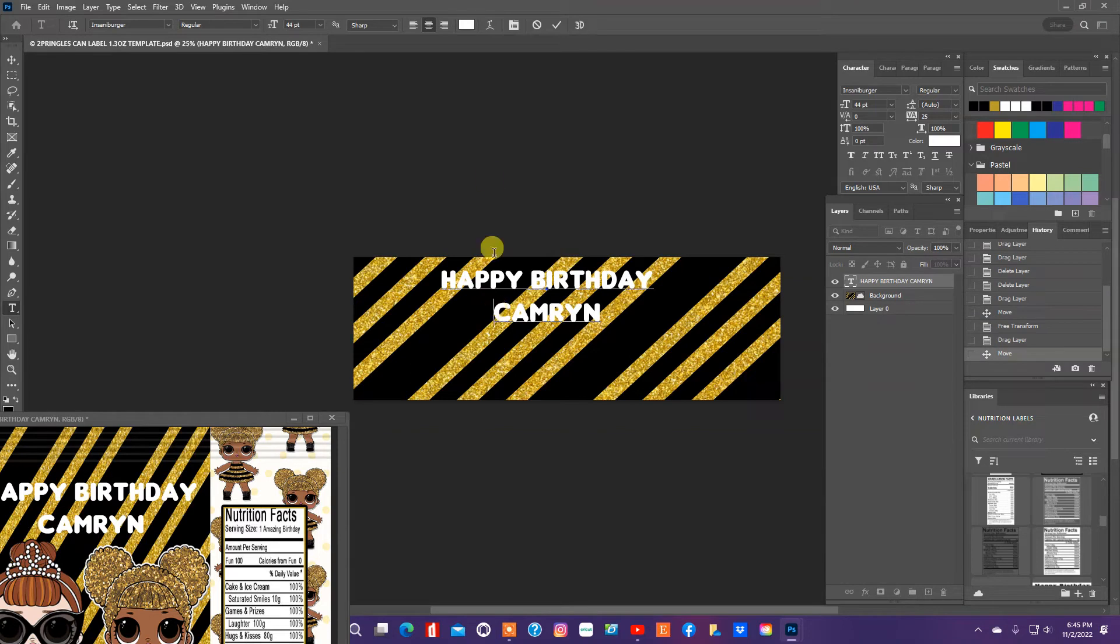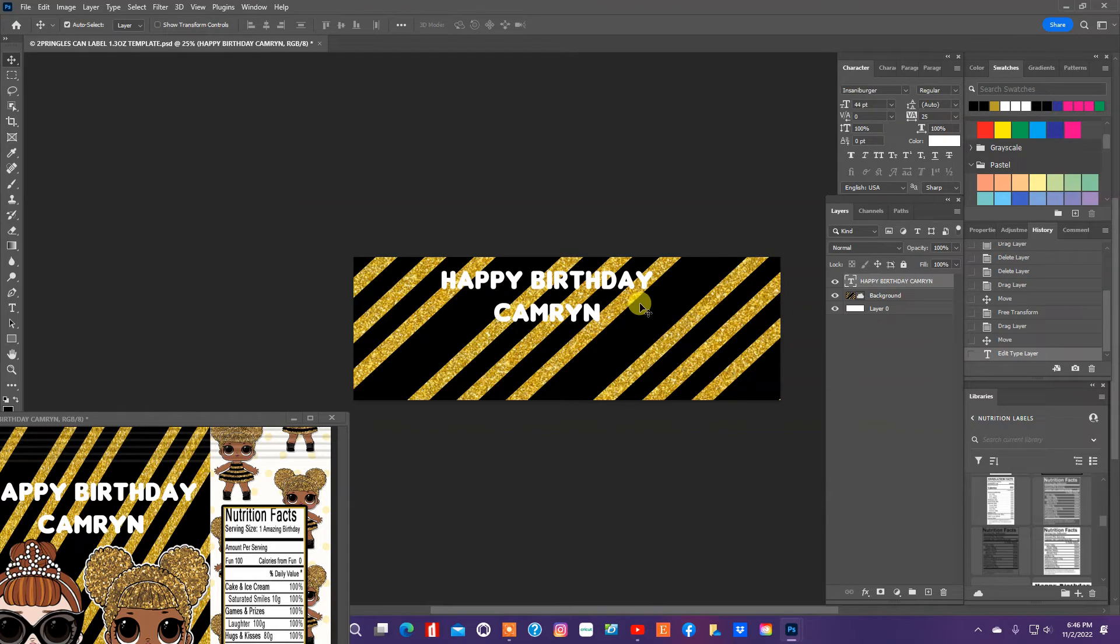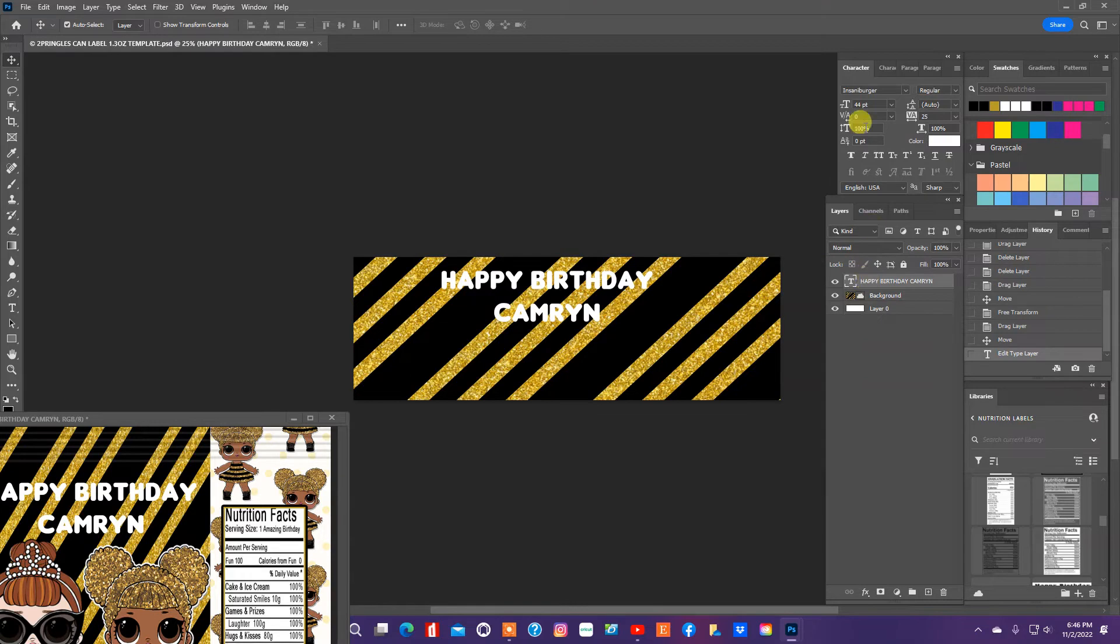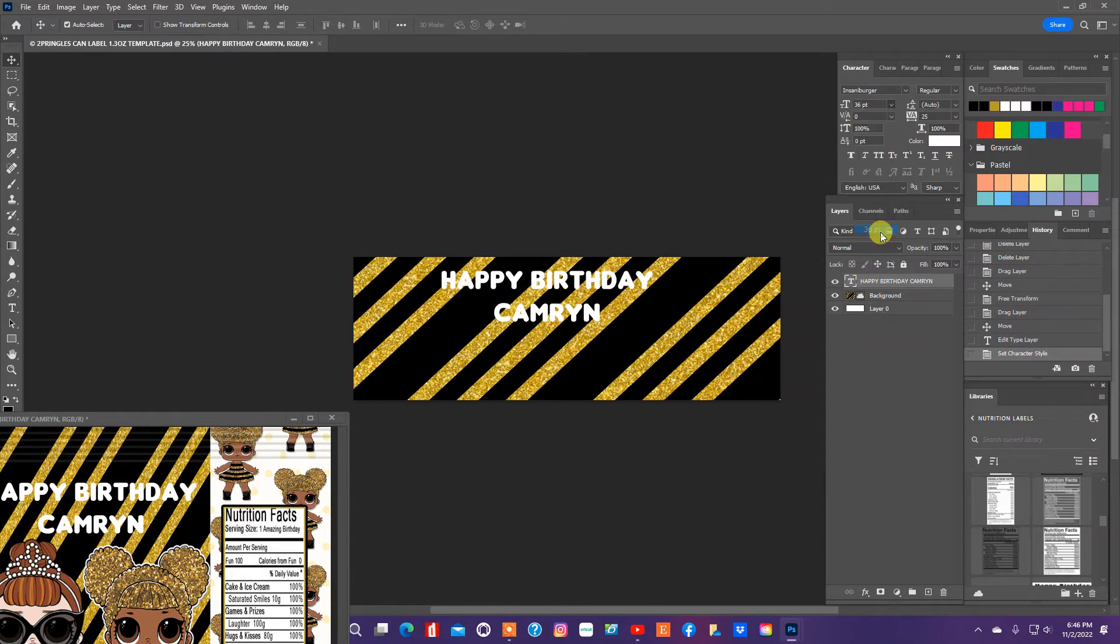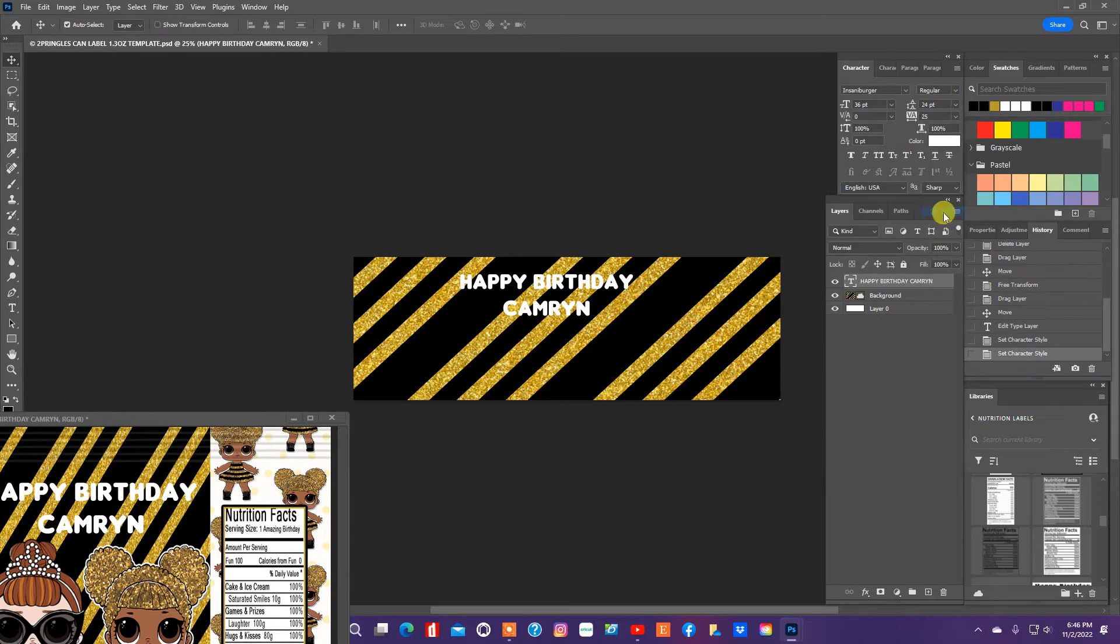I was going to make it one line of text, but I think I'll leave it at two because even when you're designing a Pringles can, you want to make sure that the majority of your design is on the front part of the can.